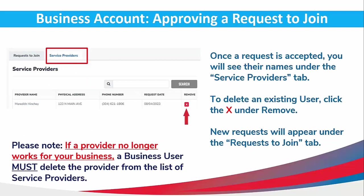Once a request is accepted, you will see their names under the Service Providers tab. To delete an existing user, click the X under Remove. New requests will appear under the Request to Join tab. Please note, if a provider no longer works for your business, a business user must delete the provider from the list of Service Providers.